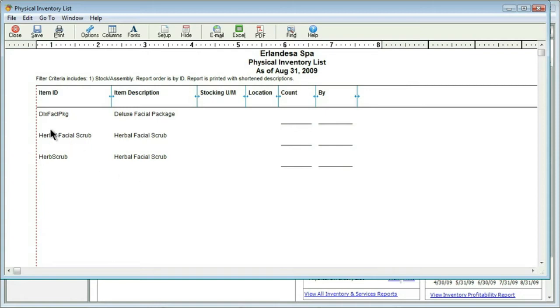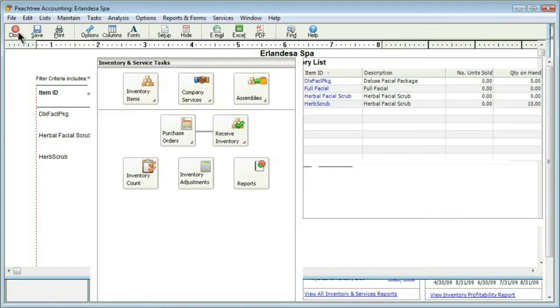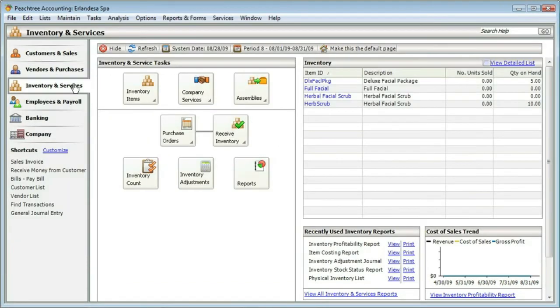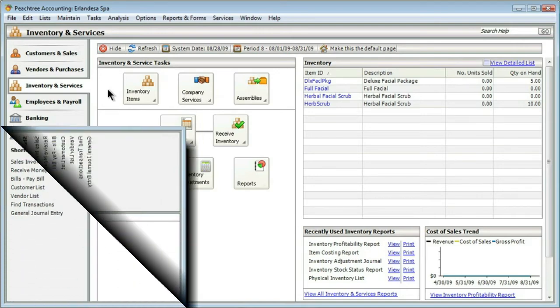I'm going to go ahead and move to the upper left and close this out. That, of course, will be something that could take just a few minutes, a few hours, or a few days, depending on the complexity of your inventory. And that's what the button to the right is for.